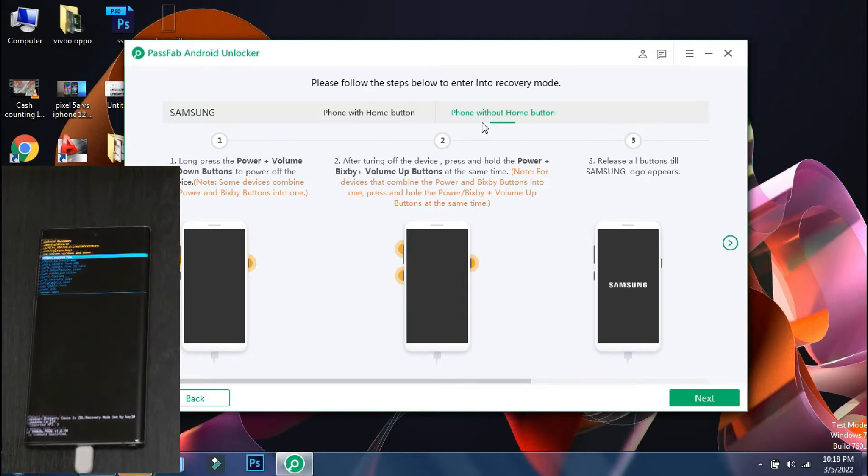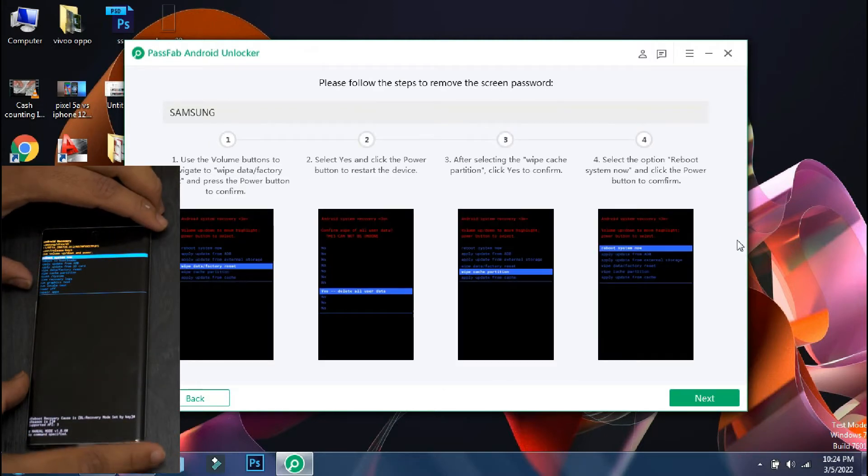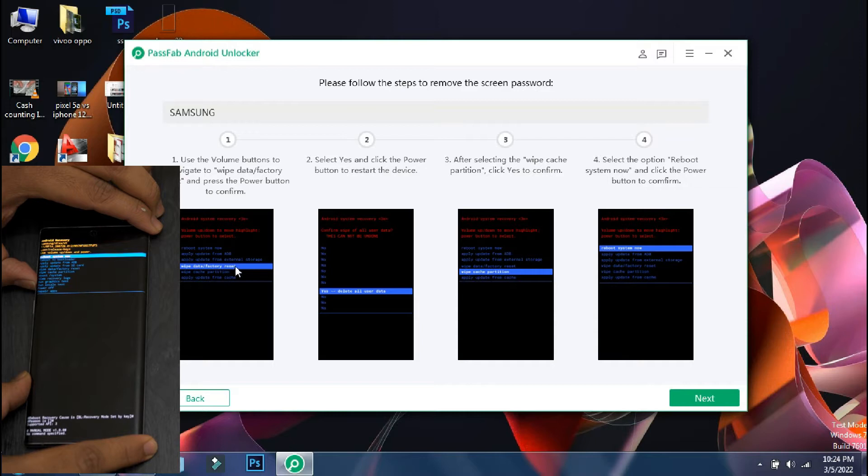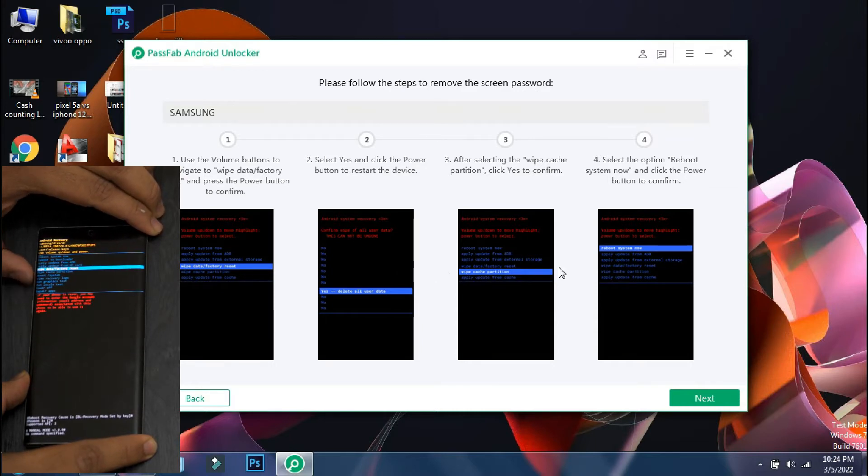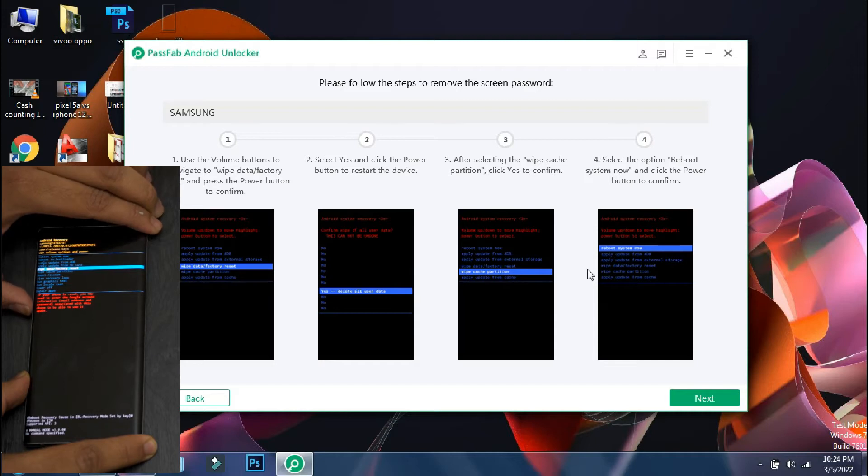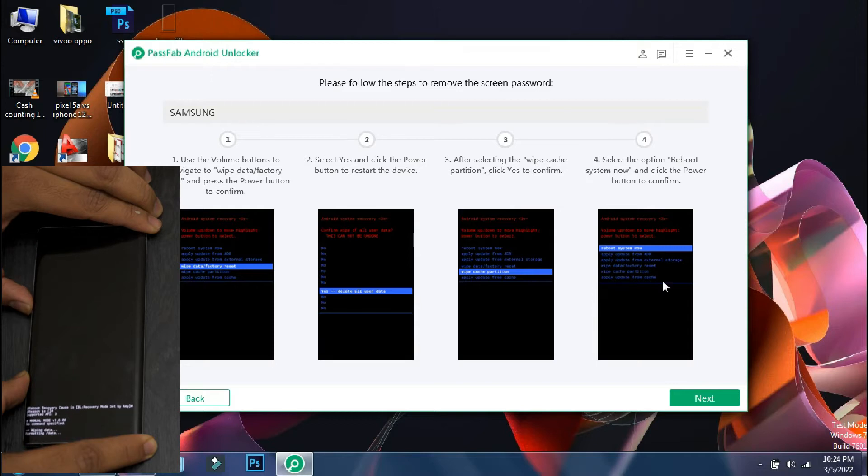Once the phone has entered into recovery, click next on the app. So the next steps are displayed on the screen and in the recovery mode, you can scroll through the menus using the volume buttons. Now select the wipe data reset option using the lock button and the formatting process will start on the phone.